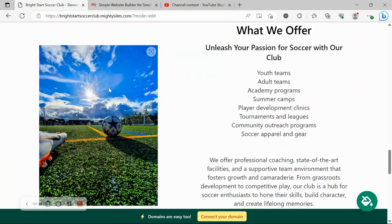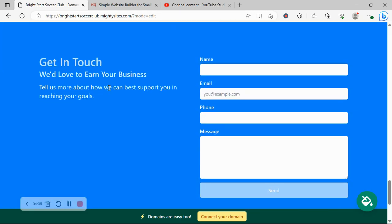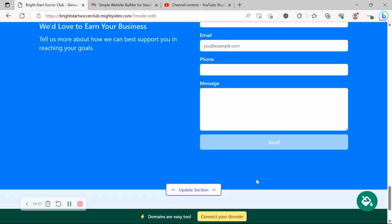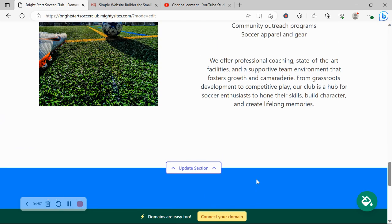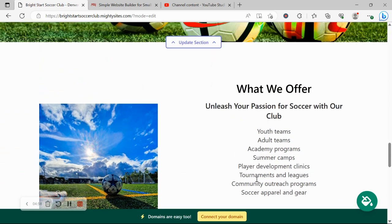And the last section is where your customers or your potential players that want to join your soccer club can all reach out to you over here. Maybe some sponsorship businesses. All they need to do is put in their details, click on send, and you will get notified via email. You have a new lead from this form. You'll also find all your leads over in your Mighty dashboard which I'm going to take you to in just a second.